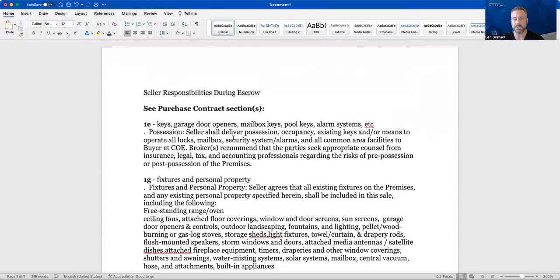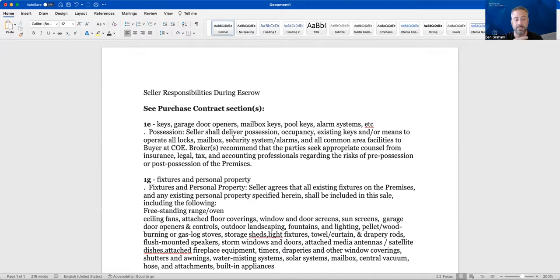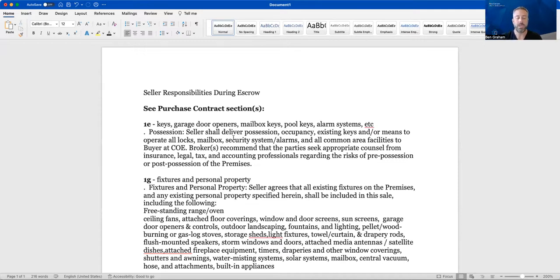That's pretty much it that I wanted to go over with you. Oh, one last thing is if the contract also calls for the home to be broom swept, then broom swept. Now that is a super gray definition if you ask me, but it's a question that I always get like, Hey Ben, what do I need to do to tidy up, clean up the home?